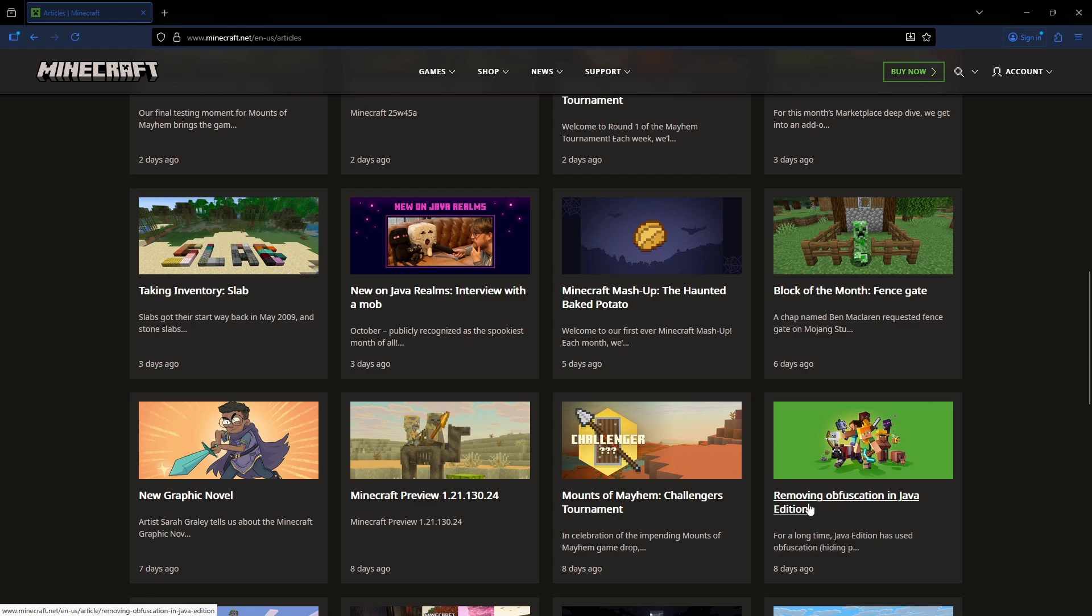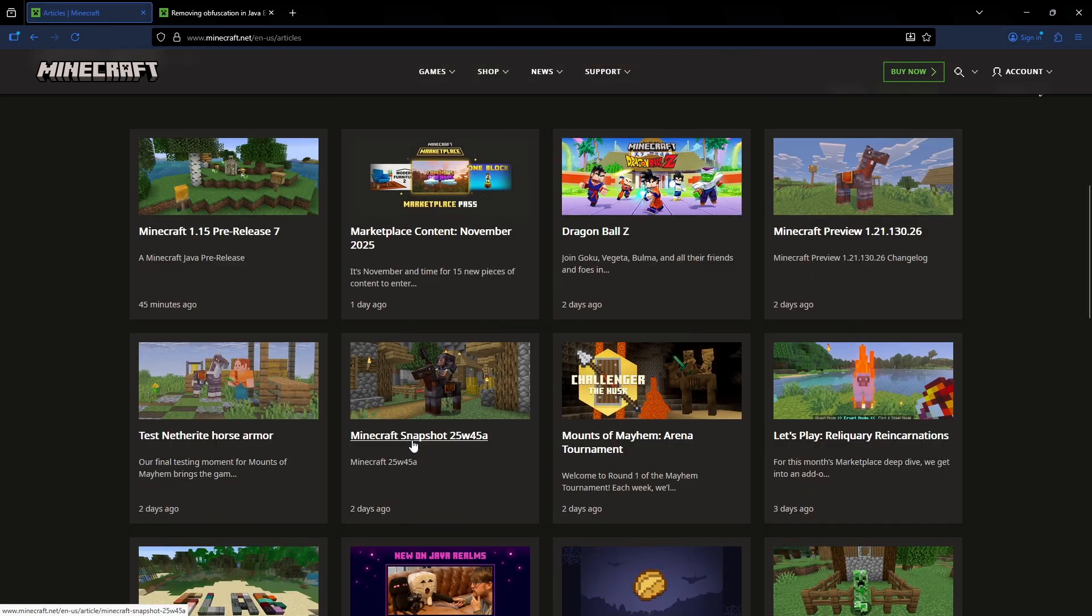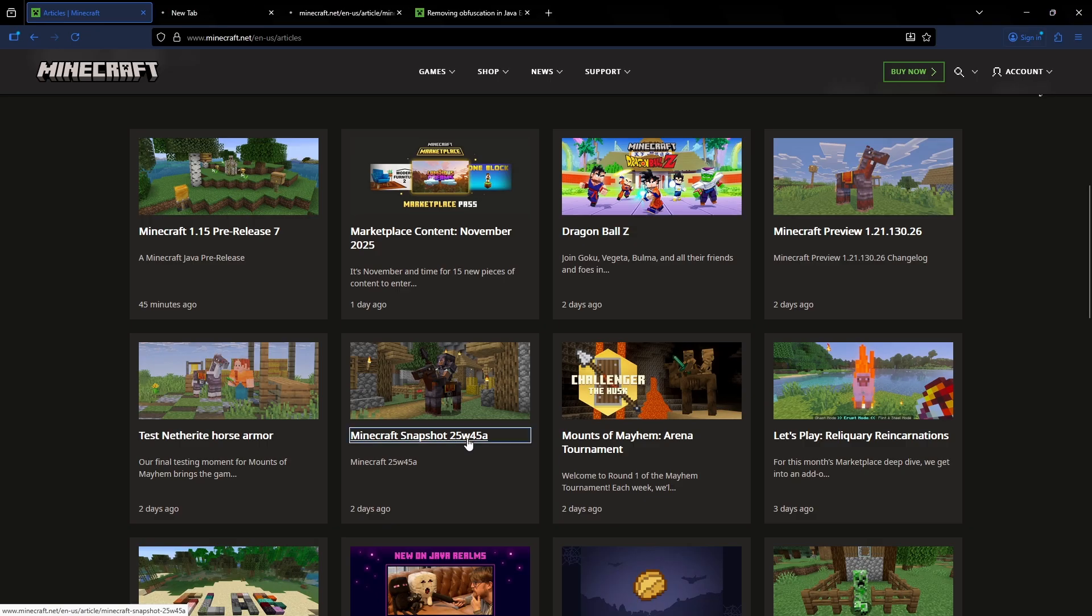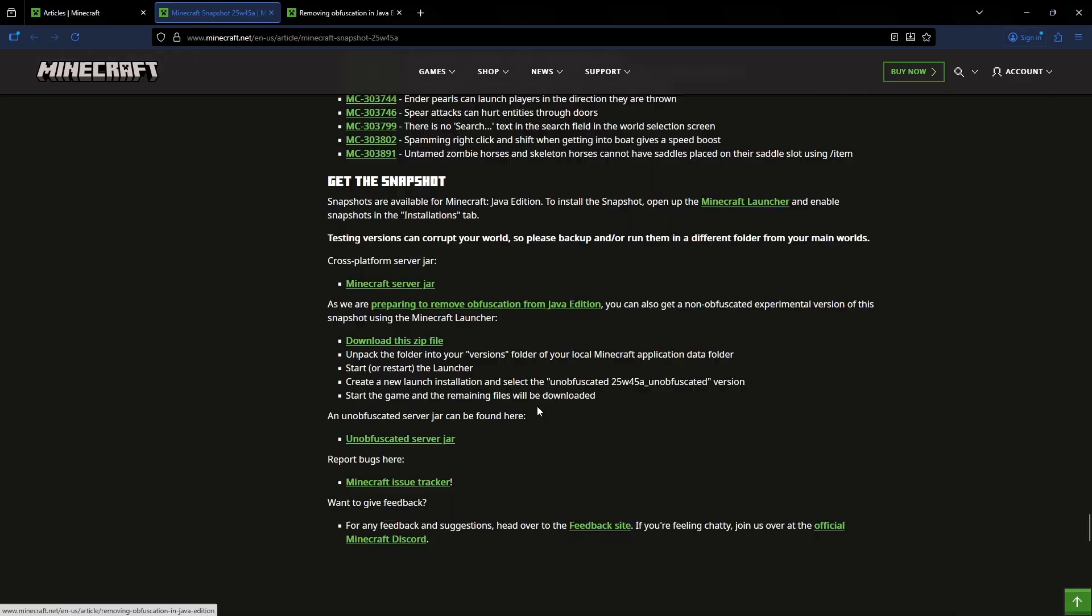Minecraft recently announced that they would be removing obfuscation in Java Edition. Two days ago, we got this snapshot, 25w45a.